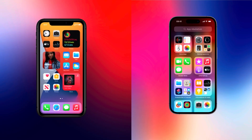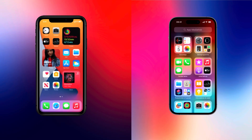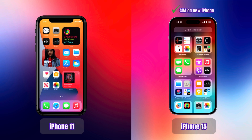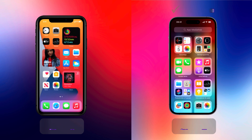Before we start the process, make sure to keep both iPhones side by side and WhatsApp is installed on the new iPhone. Just install WhatsApp and don't enter the phone number or anything as such.